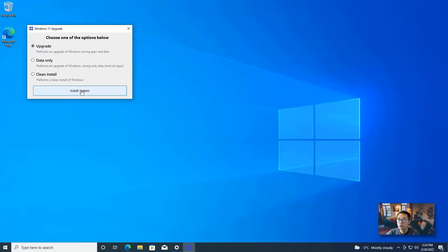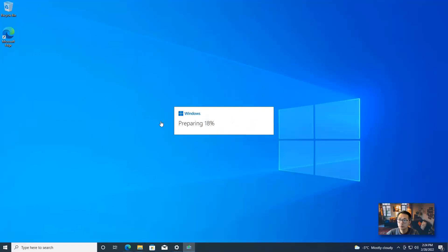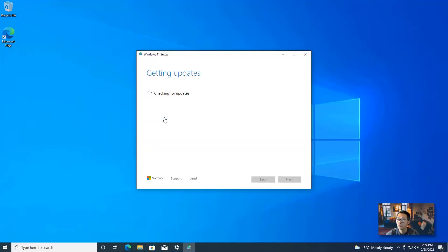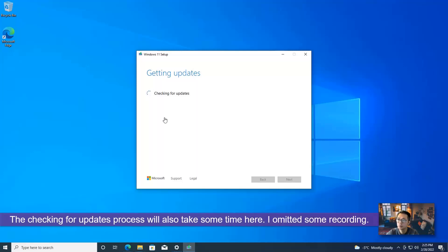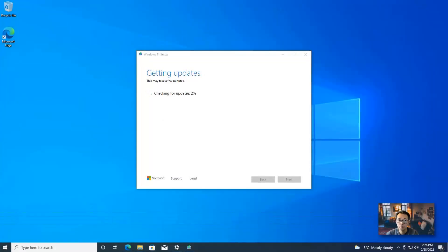Choose Install. It shows Initializing — please wait. We're going to wait for the window to progress. Another window shows up displaying Preparing. Now the Windows 11 setup program appears and it's checking for updates. It's going to take a while to check for updates.